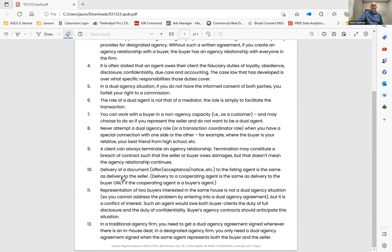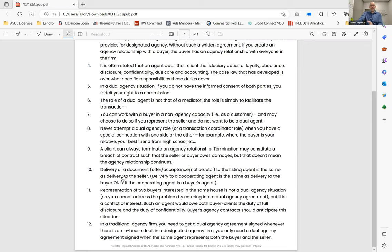Delivery of a document, offer acceptance and notice. So this is important when it comes to timing on offer deadlines, responses before rescission, with a competing offer coming in. Delivery of a document, offer acceptance, notice, etc., to the listing agent is the same as delivery to the seller.